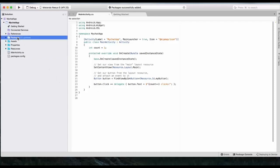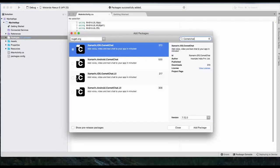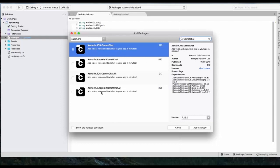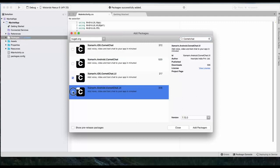Next step is to add packages. In NuGet.org, you can search for CometChat. As you can see, there are four packages available. We will select Android and Android CometChat UI.